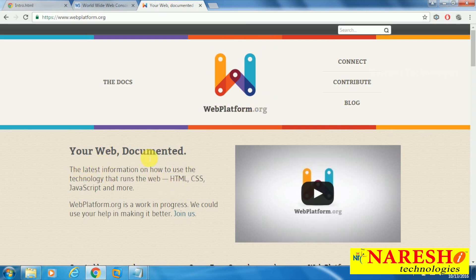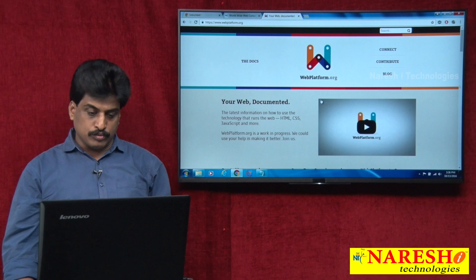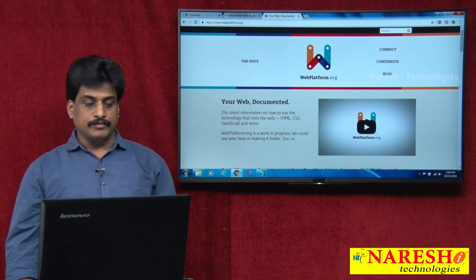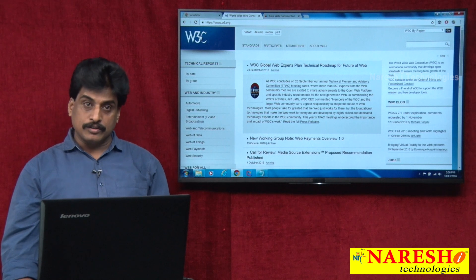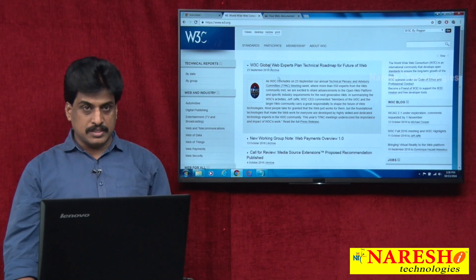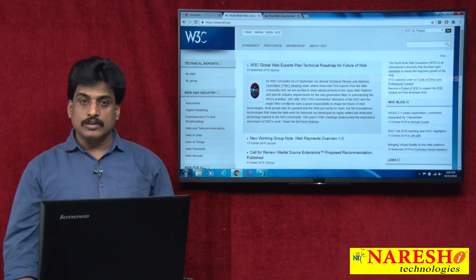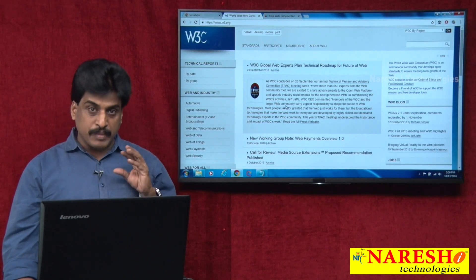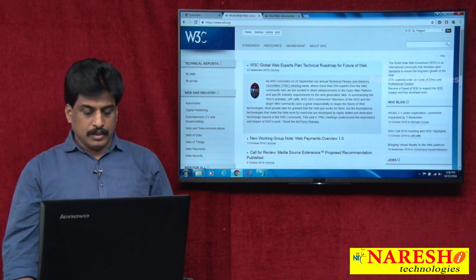Your web is completely documented at webplatform.org. If you want to view any kind of tutorials related to the web environment, the official website is webplatform.org. It provides the latest information on how to use the technology that runs the web — HTML, CSS, JavaScript, and many more — including video sessions and blogs. W3C is simply the owner and maintainer of the web environment.